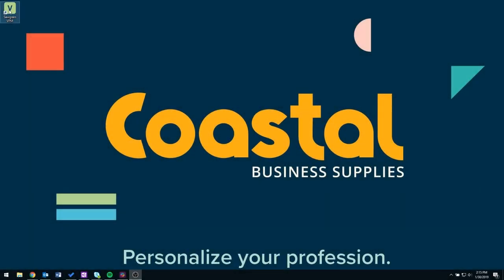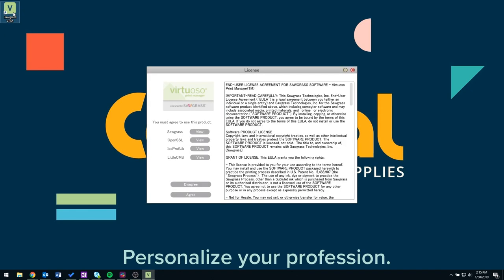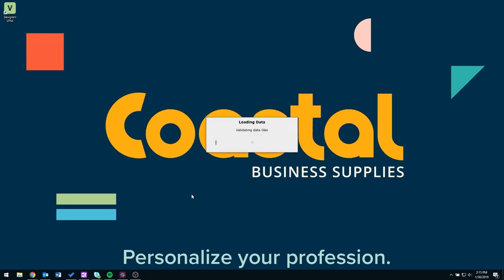Once your system has rebooted, you will double-click on the Virtual Separate Manager box. This is a green box found on your desktop. Click agree to the license agreement that pops up on the screen. Right now it's going to load data onto your system.